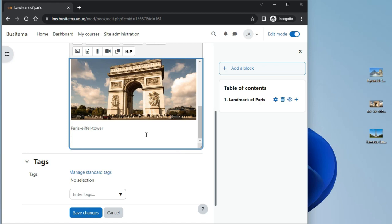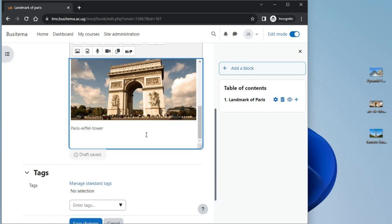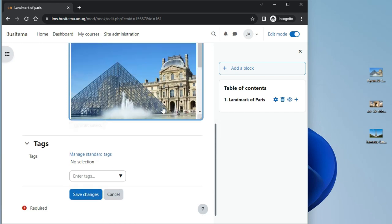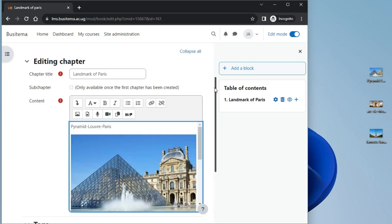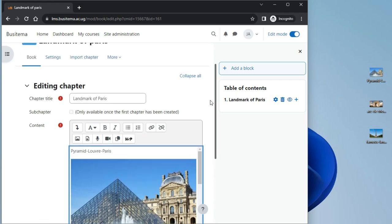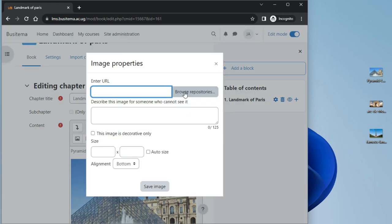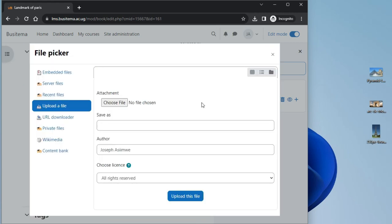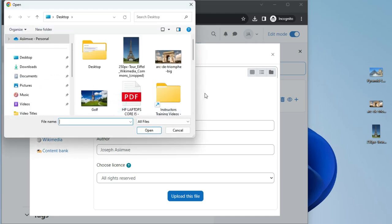If drag and drop doesn't work for you, then you can manually upload an image from the image icon in the toolbar. Click the icon, click browse repositories and upload a file, and find your image. Choose an image.